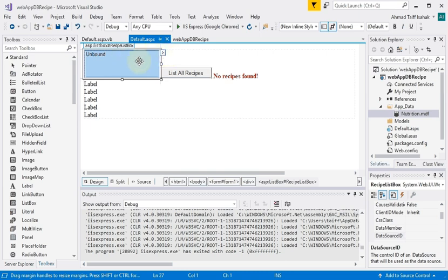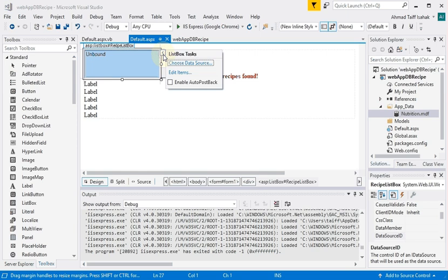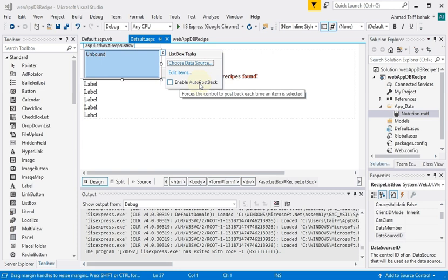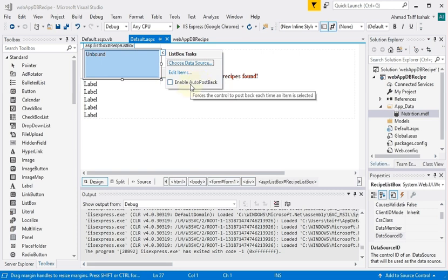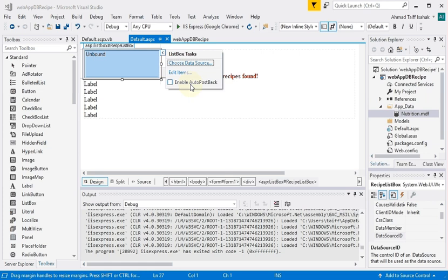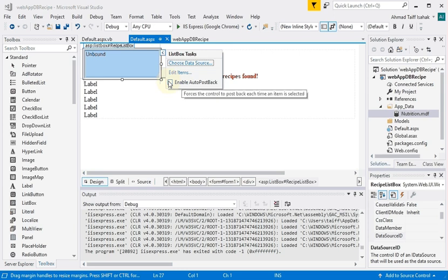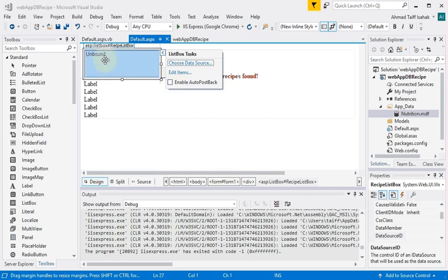So there are some additional differences between Windows form and web form, one of which is this. If you select the list box and you click this arrow on the top right-hand corner, you have this thing called enable auto post back. If you look at the comment below it, it says it forces the control to post back each time an item is selected. Since this is what we call a client-server architecture, meaning the client's running on a browser somewhere in the world and the server could be somewhere else in the world. Right now since this is not ticked, what it means is if the user selects any item in this list, basically nothing will happen.